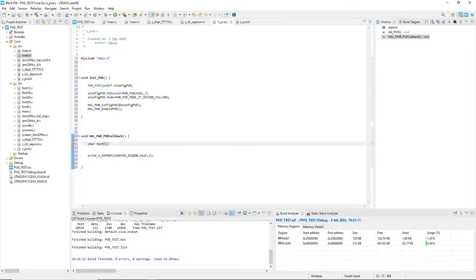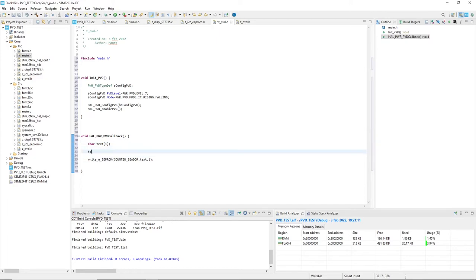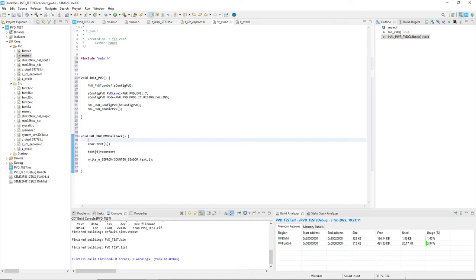Now the global variable counter is a byte. I just create a small text and put the counter value in its first character and declaring counter as external.